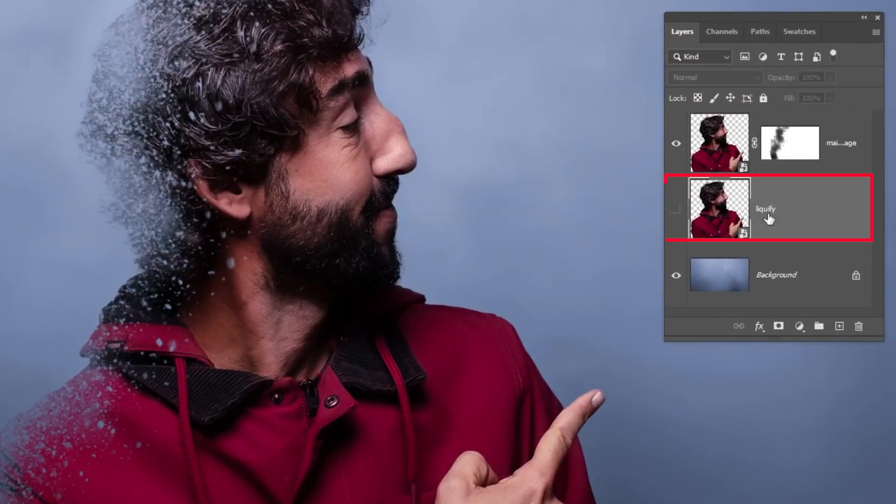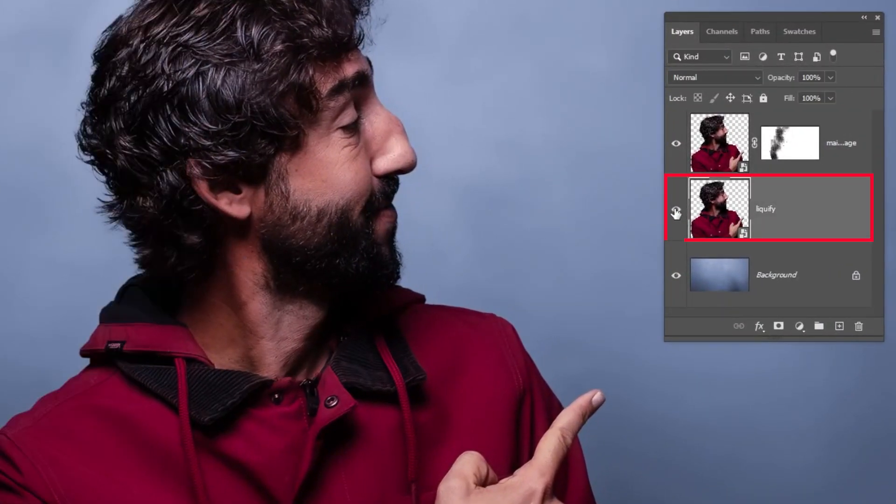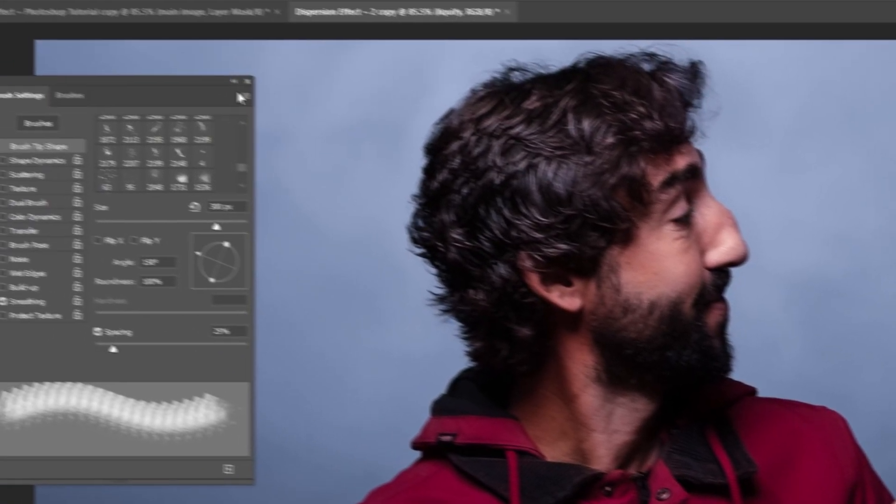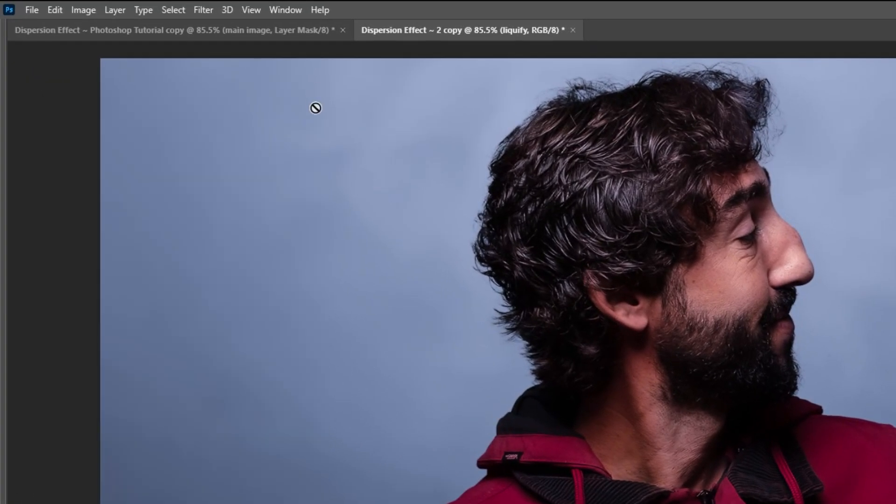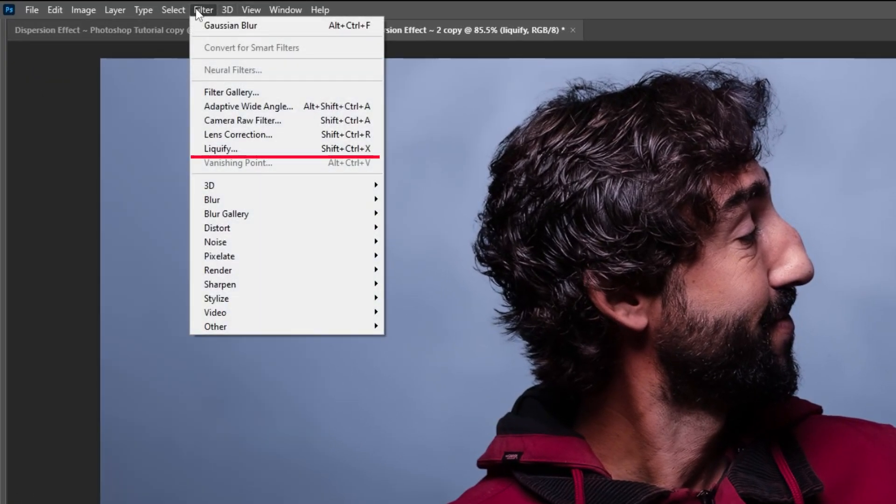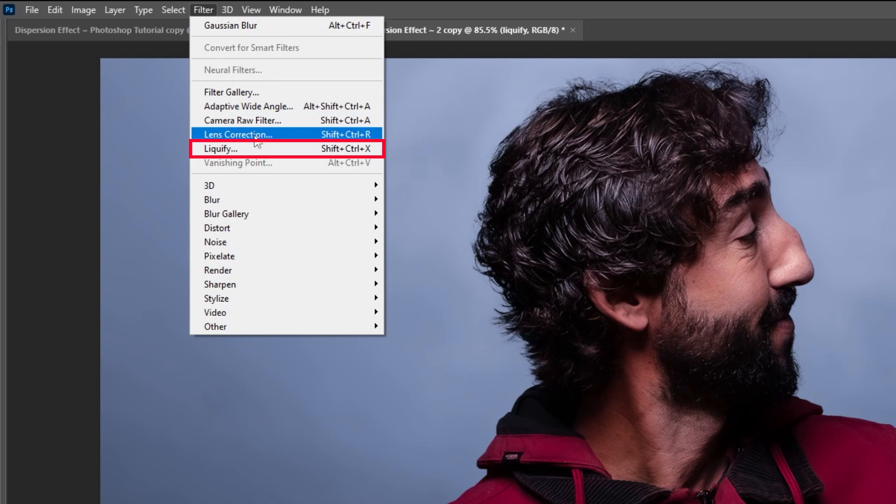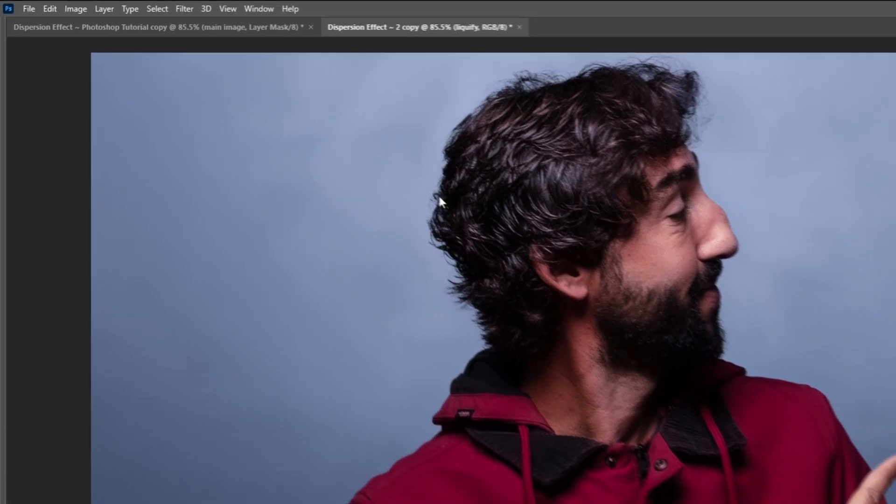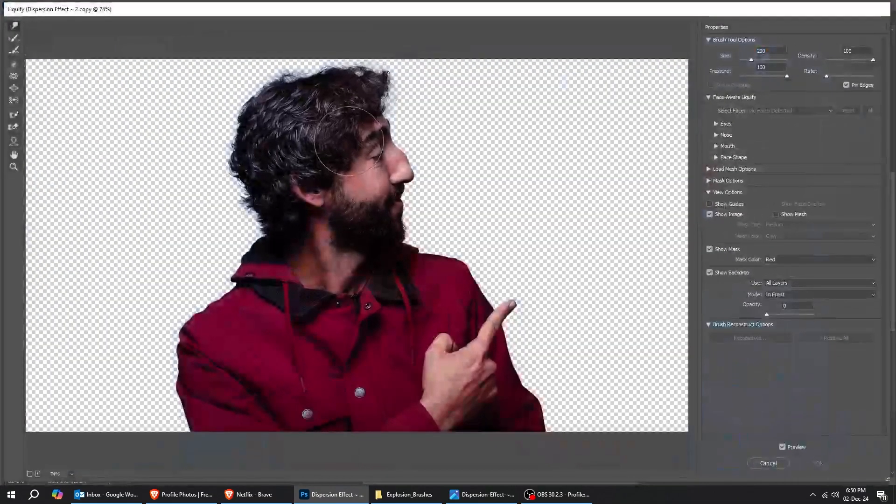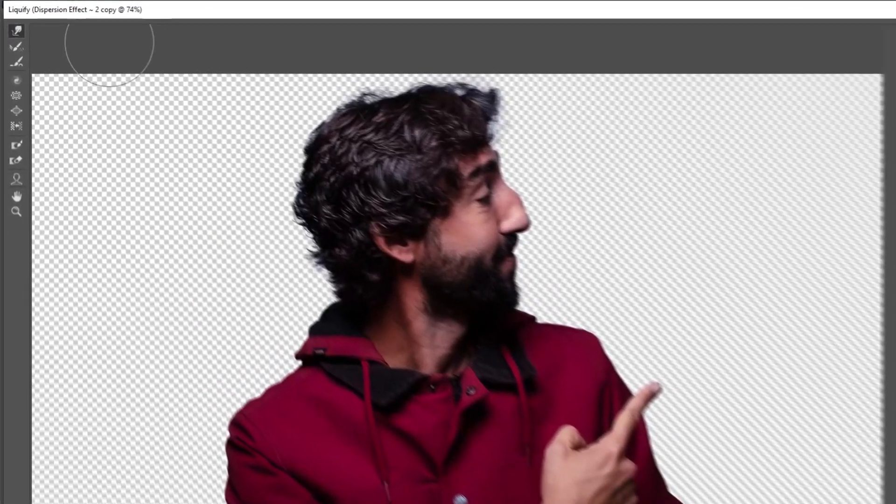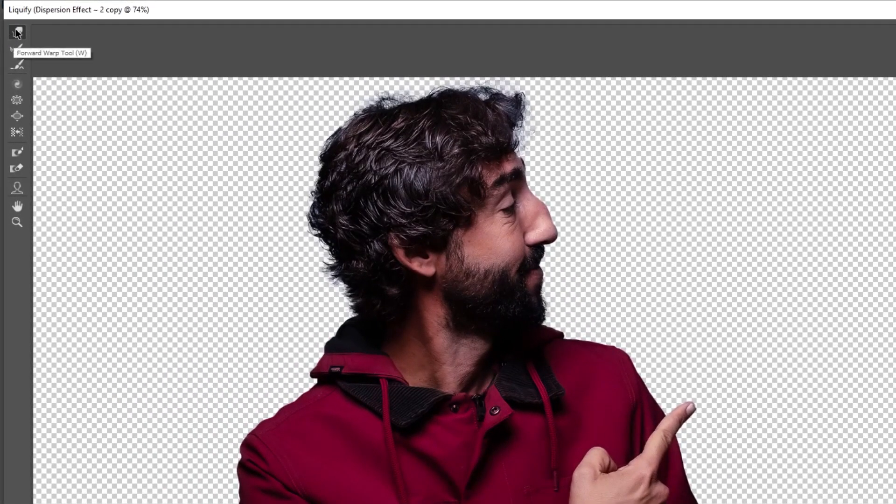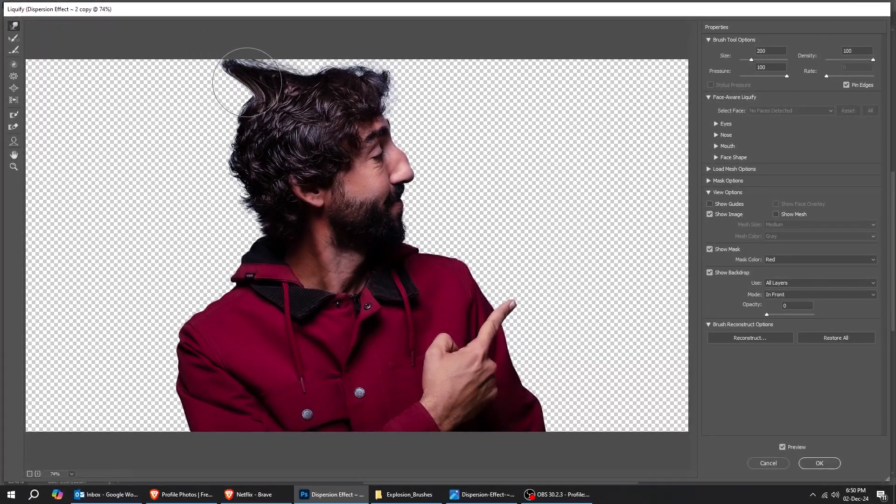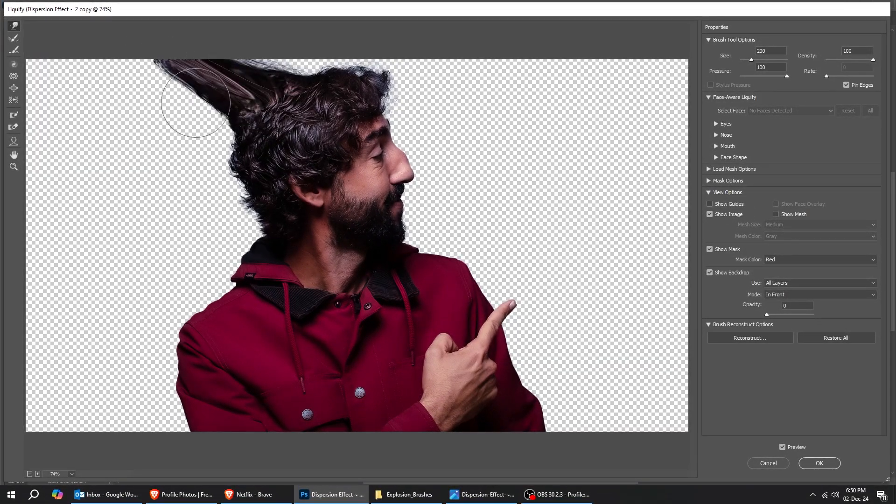Now let's unhide this layer. Go to Filter and choose Liquify. Choose this forward wrap tool. We're going to exaggerate this part. Follow along these steps.